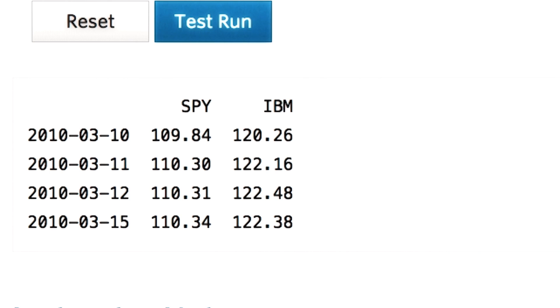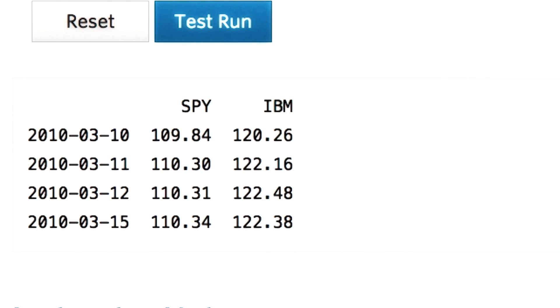The stock prices for the symbol SPY and IBM over the date range 10th March to 15th March. One application of this way of slicing is to compare multiple stocks over a period of time. Pandas supports many ways of slicing a data frame to suit different needs. Find out more using the link in the instructor notes.